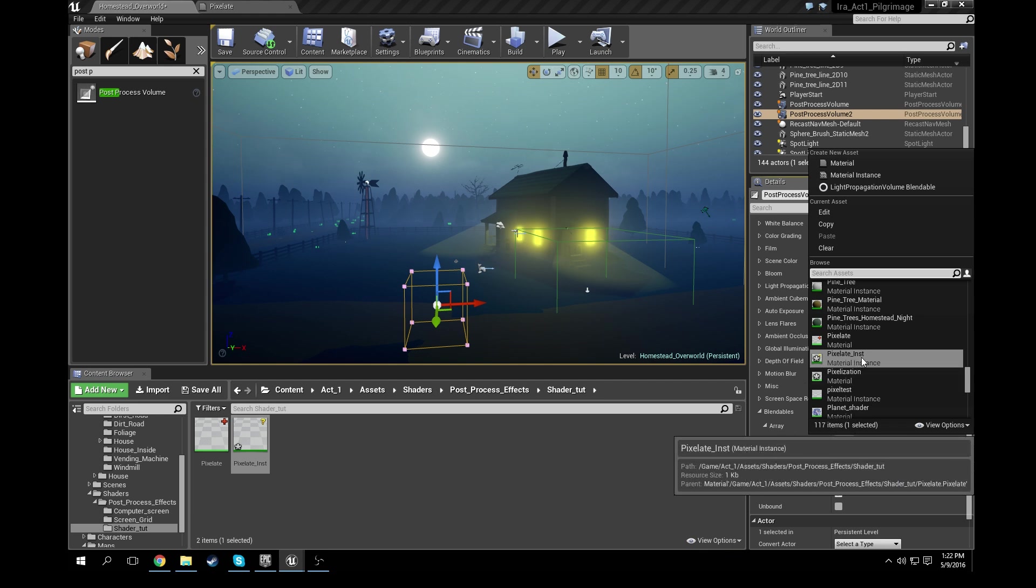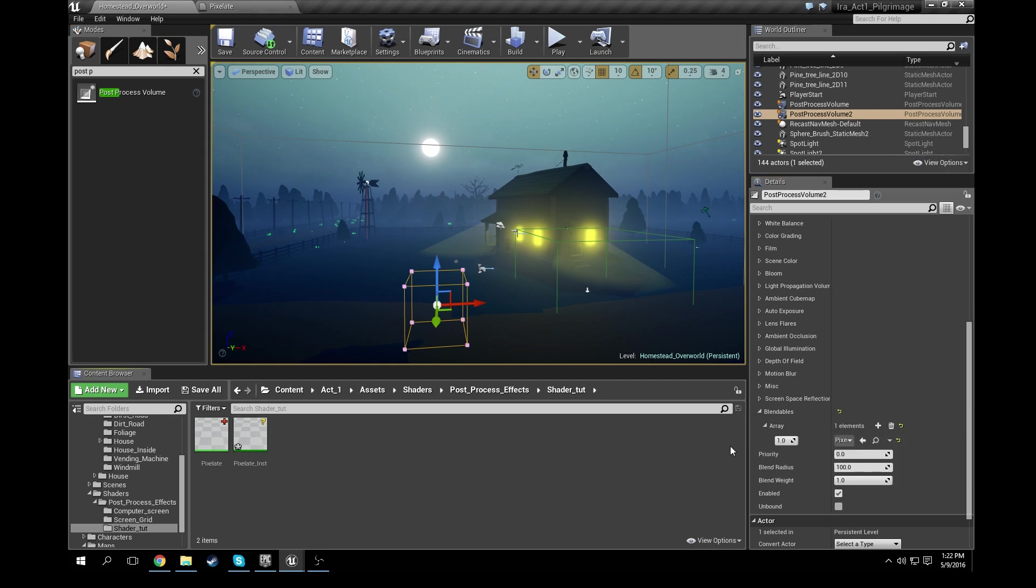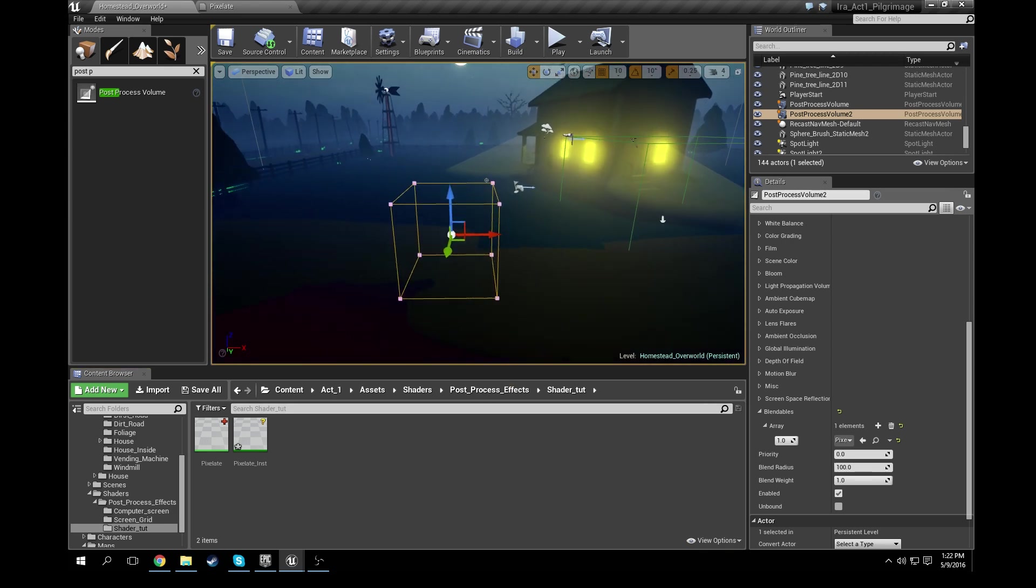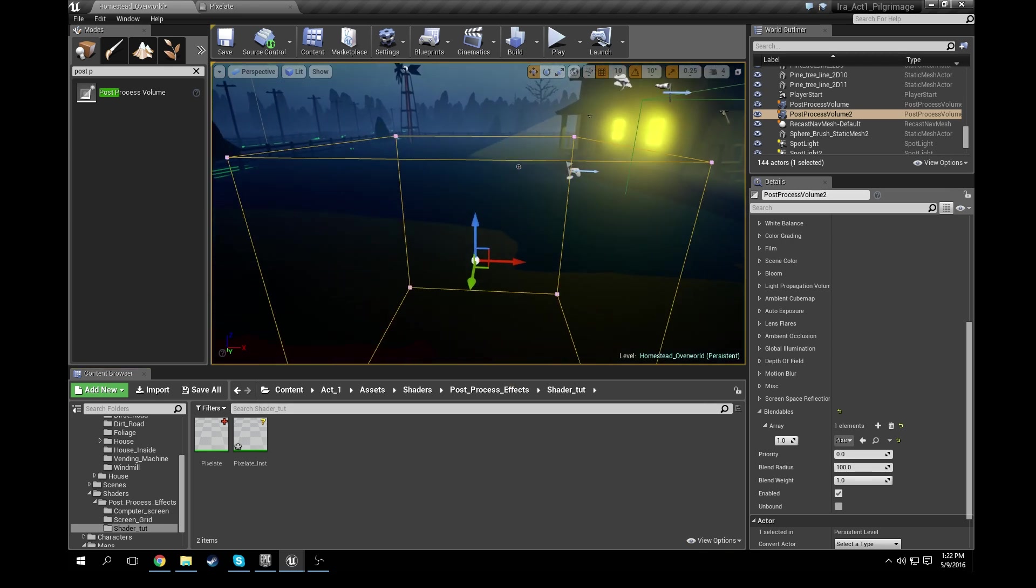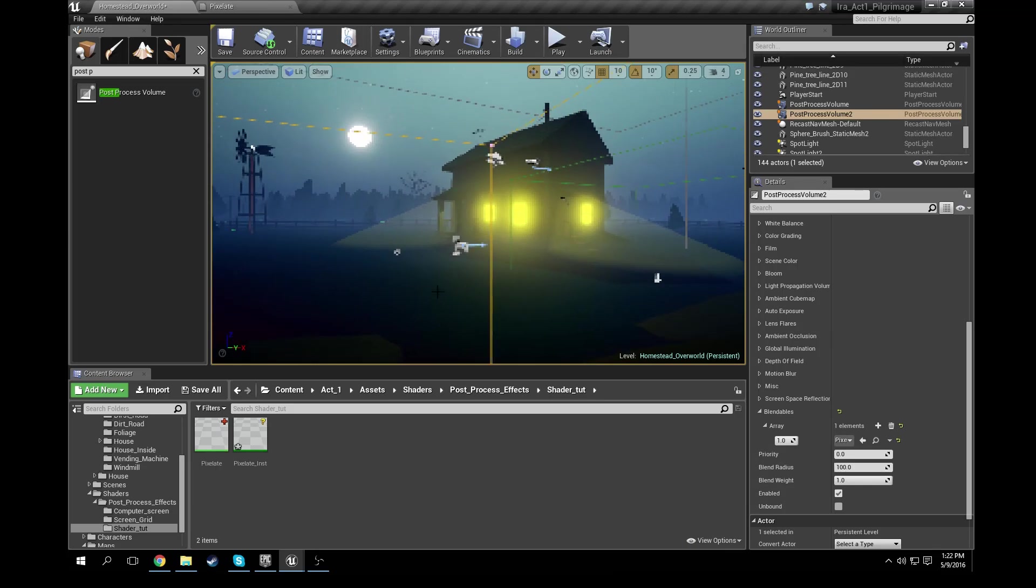And that'll place your pixelate shader, or sorry, pixelate instance into the post-process blendable. And so now what that means is it's going to be using that. So if I were to fly into this cube right here, yep, you'd see that everything starts to pixelate. Looks very retro pixel, doesn't it?